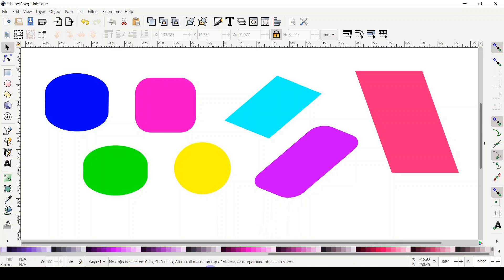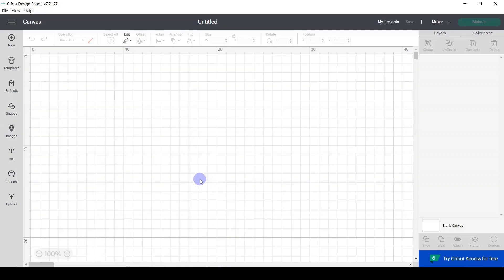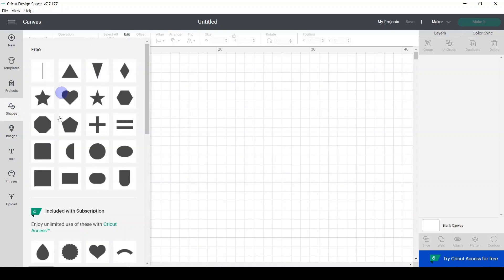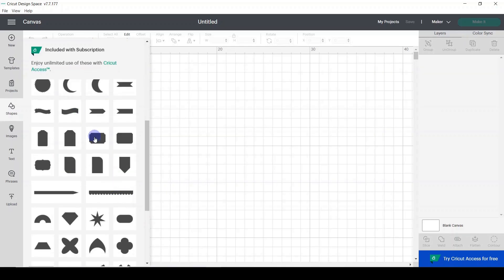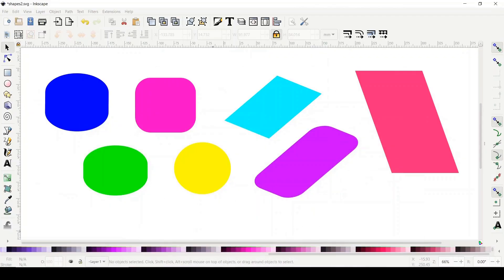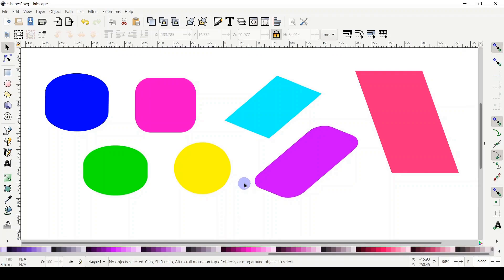As you know, in Cricut Design Space there is a bit of limitation with some shapes if you don't have a membership. Also when you click on shapes, on the top section there are some shapes, but at the very bottom you may want to select a shape and play with the skew — more angle so the corners are not 90 degrees. Today we'll learn in Inkscape how to design those shapes and save them as SVG to upload to Cricut Design Space.